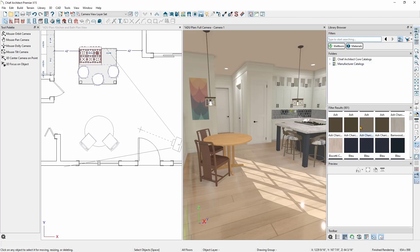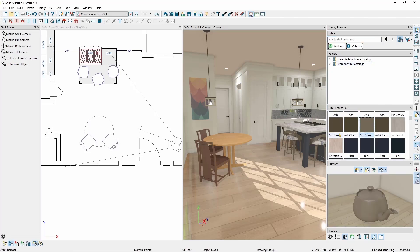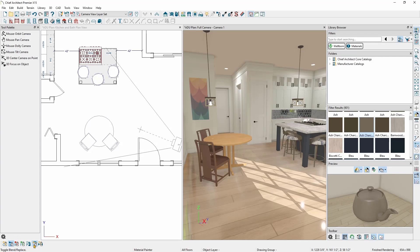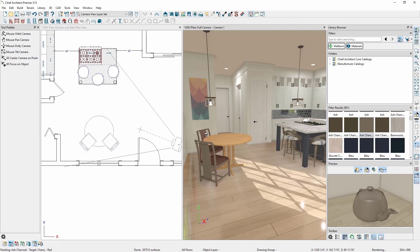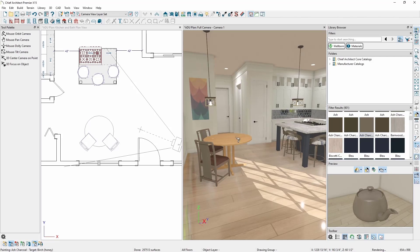For this plan, I'll go ahead and choose the ash charcoal material. Then I'll make sure the Blend with Texture option is turned on to maintain the woodgrain on my table and chairs. I'll also change the scope to Object Mode, then click on each chair and the table to blend the ash charcoal material with the woodgrain.